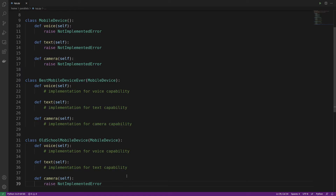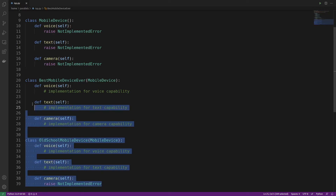Imagine someone comes to use our code and sees OldSchoolMobileDevice. They see it inherits from MobileDevice and assume it has voice, text, and camera implementations. Only when they start using it do they encounter random errors around camera — and only then do they realize the device doesn't actually have a camera. This is what breaks the Interface Segregation Principle: we're inheriting a method we can't use because the device doesn't have the hardware to support it. We need to start again.